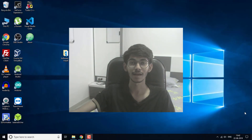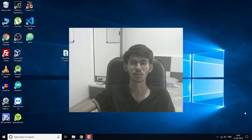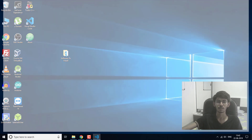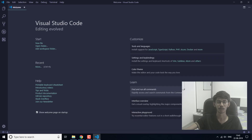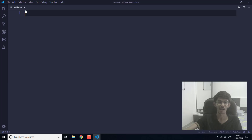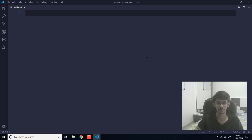Hello everyone, I am Akash and I welcome you to this new video. In this video I am going to show you how to run C and C++ programs on Visual Studio Code. If you have newly installed Visual Studio Code and try to run any C or C++ program, it won't run as there is no GCC compiler.